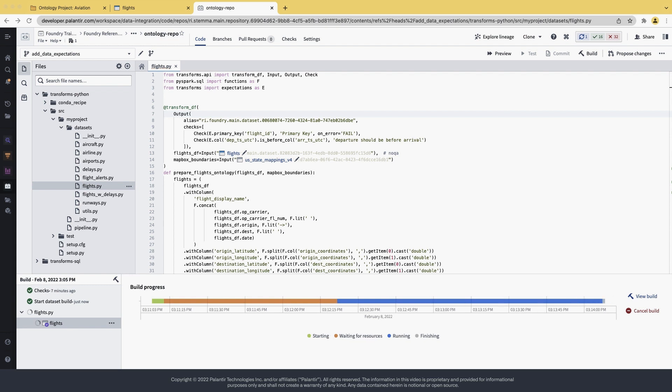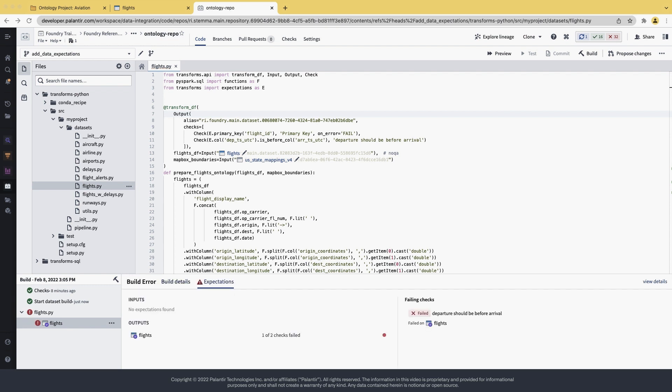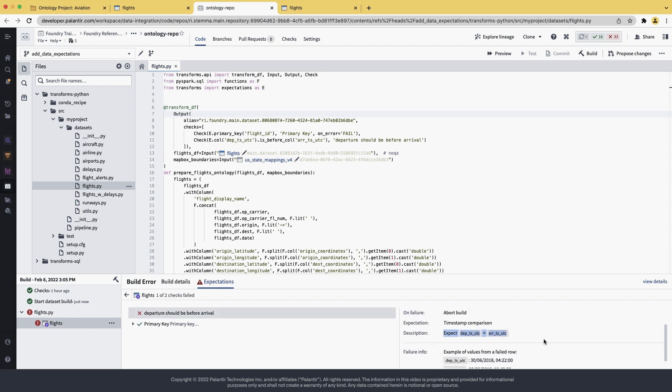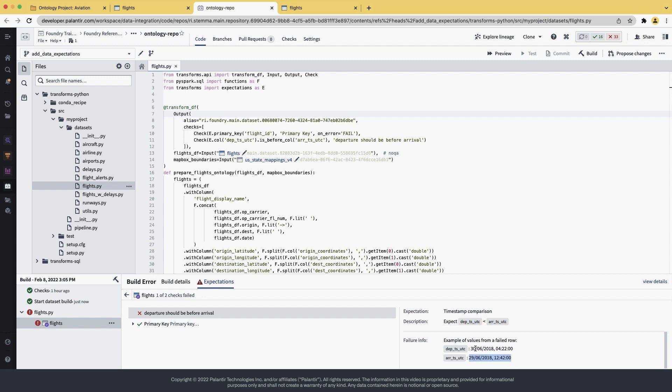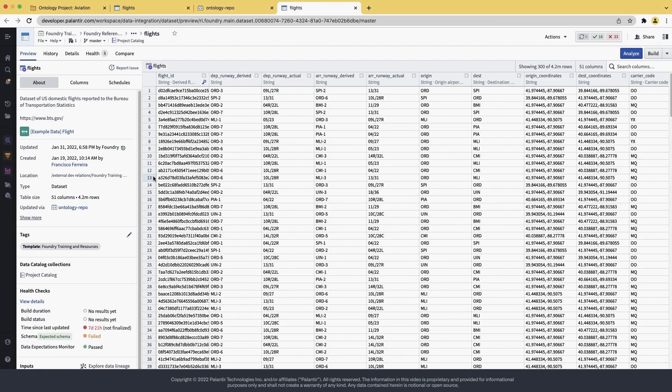Running a full build shows us how many total rows actually failed against this check. After the build completes, the build itself fails because the check has not passed. This prevents bad data from propagating. And it gives us a quick example of where the check passed. It also tells us that from the 4 million rows this dataset has, almost 200,000 failed the check.